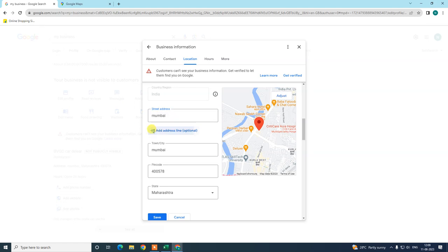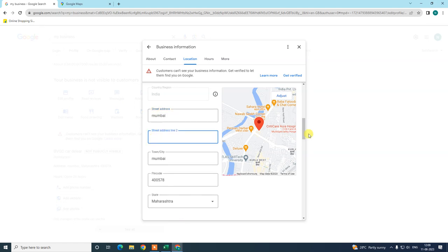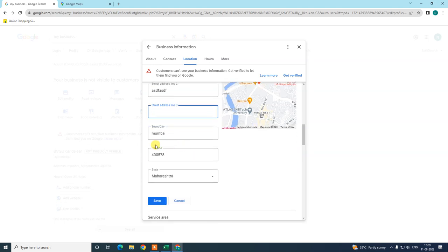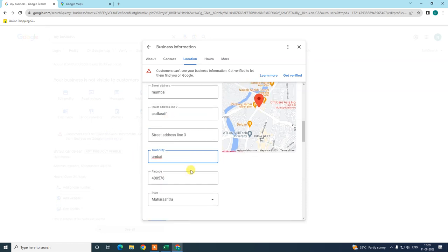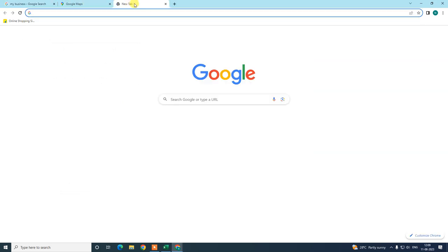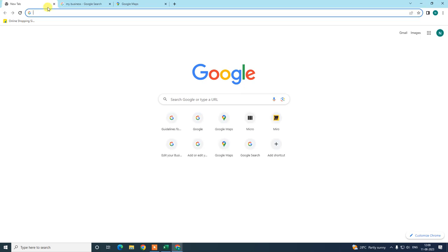You can add more lines if your address is longer than three or four lines. Add your address, your city, pin code, and your state. I suggest you use a proper address here because there are Google guidelines for address updates.